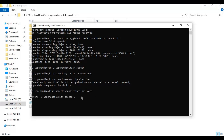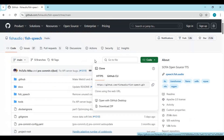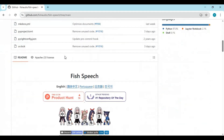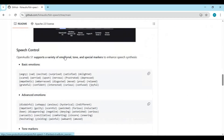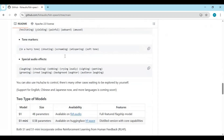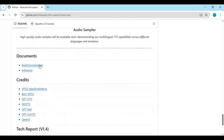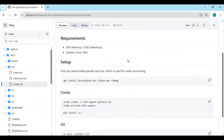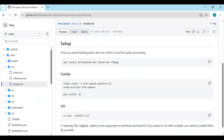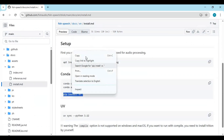Now go to the main page and at the bottom of the page you will see the environment option — click on it. Copy the Python install code and paste it in the command window to install the dependencies.